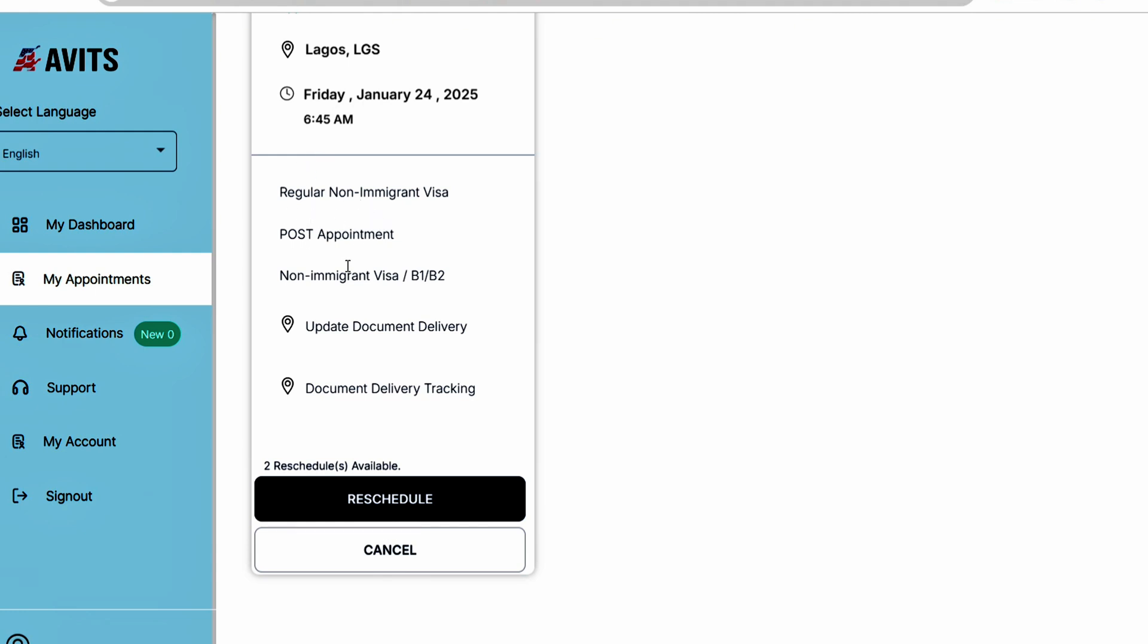Now as you can see, it's showing you two reschedules available, so you can only do this twice. Once you book the first date, you can only reschedule twice. After that, you lose your visa fee. So let's click on reschedule.